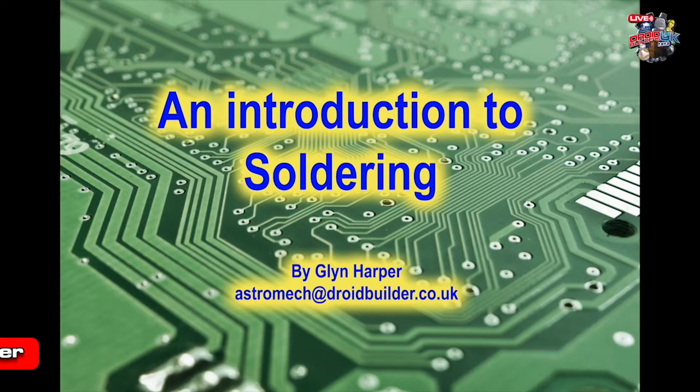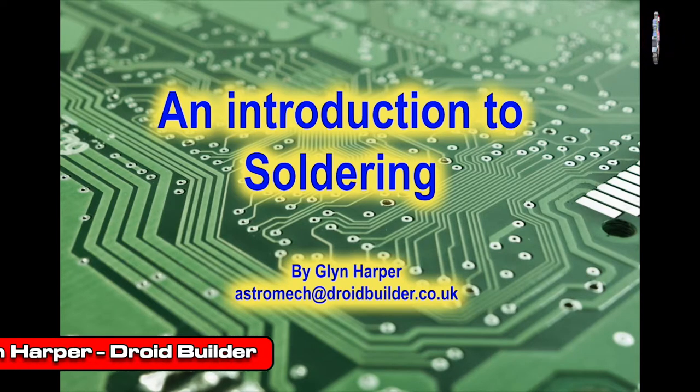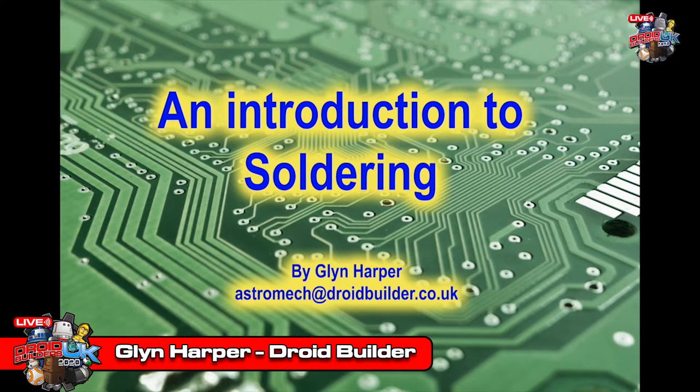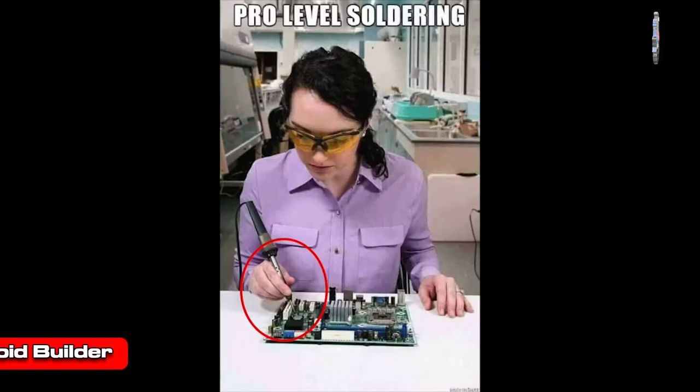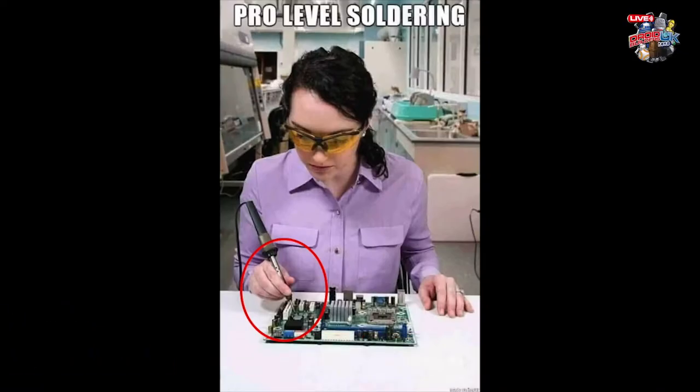This video has been made to help you learn how to solder. Whilst it won't make you into a pro solderer, it might help you avoid some of the pitfalls along the way.